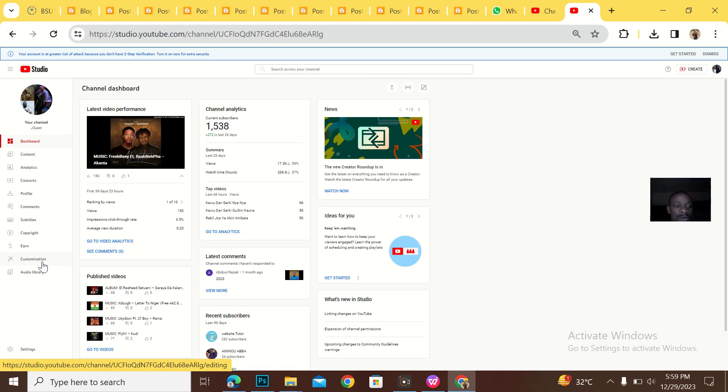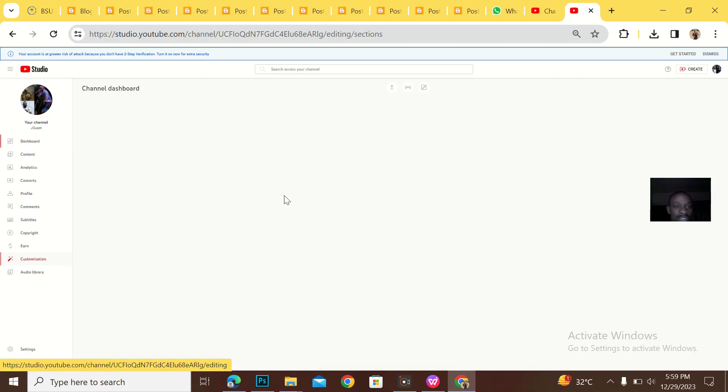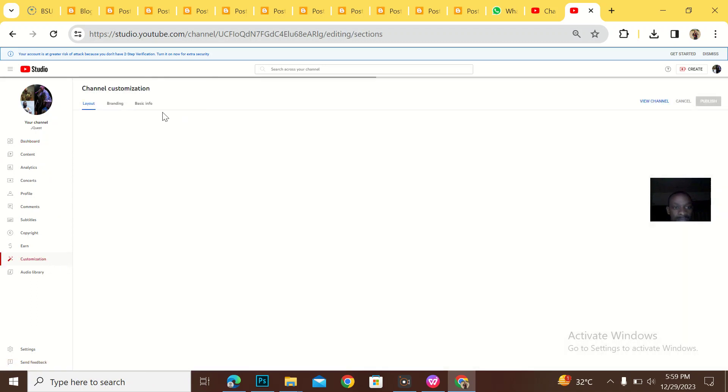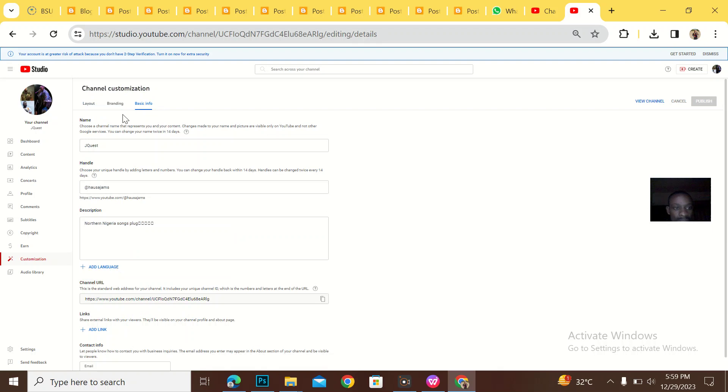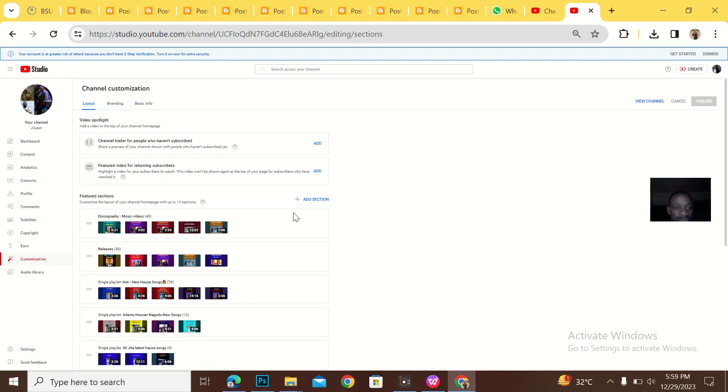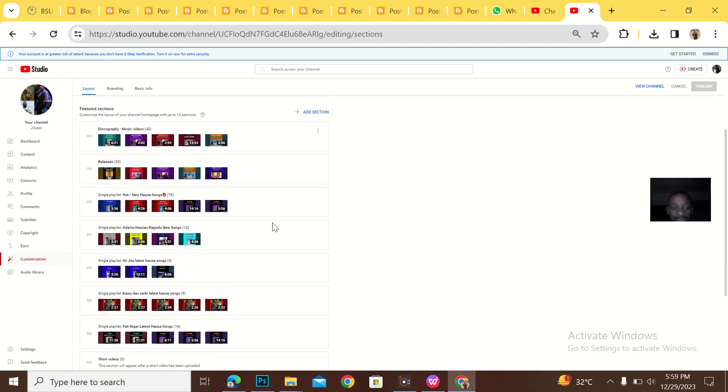So when I come to — is it customized? Customize layout.